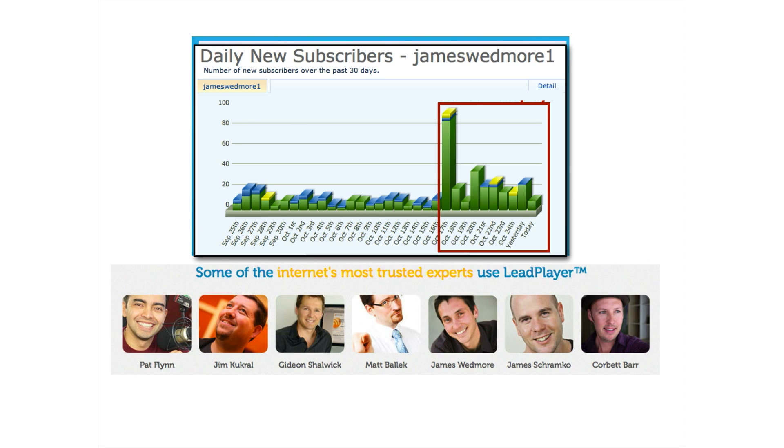You can actually see my name here as one of the people who's using LeadPlayer. Now, here's why I'm so excited about this. This is a screenshot of me segmenting my list based on where my opt-ins were coming from my blog. I wasn't getting too many leads from my blog, nothing too exciting, nothing to write home about. But you can actually see that the day which was October 17th of 2012 was the day I installed LeadPlayer.